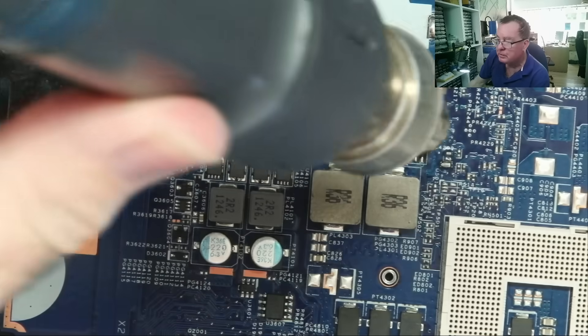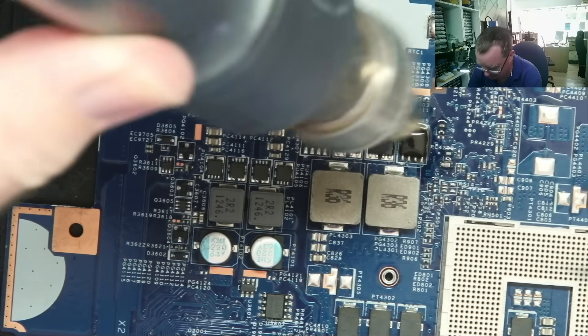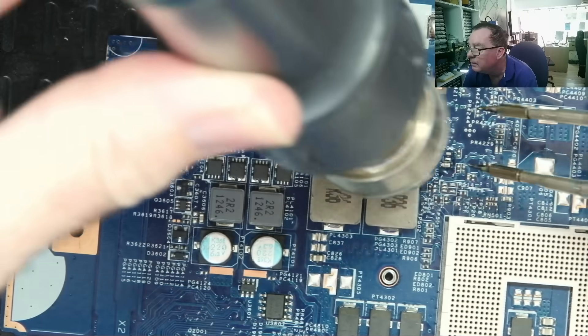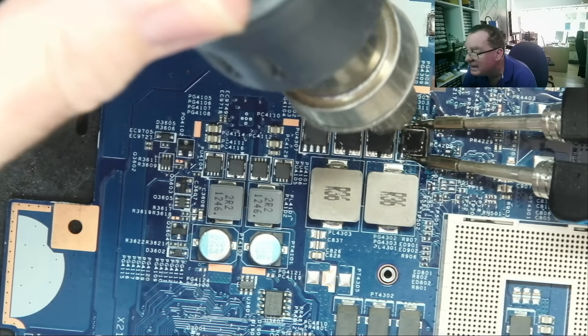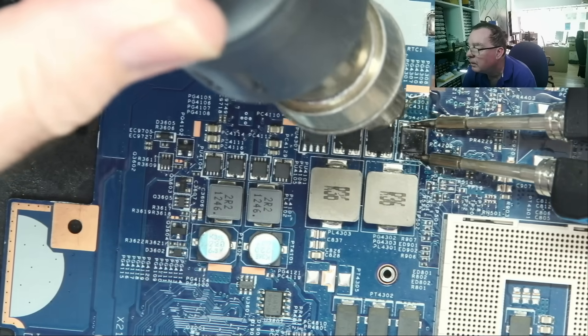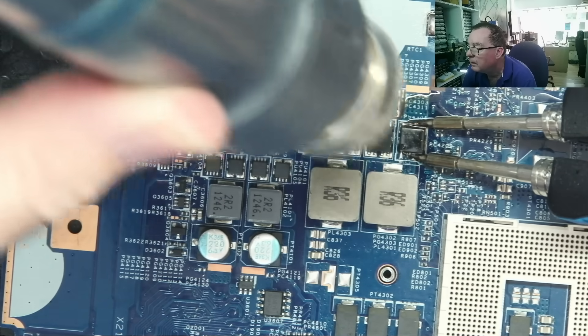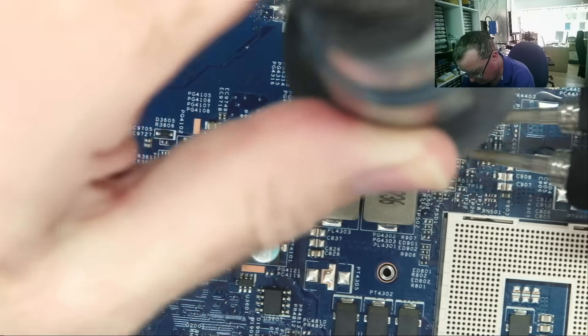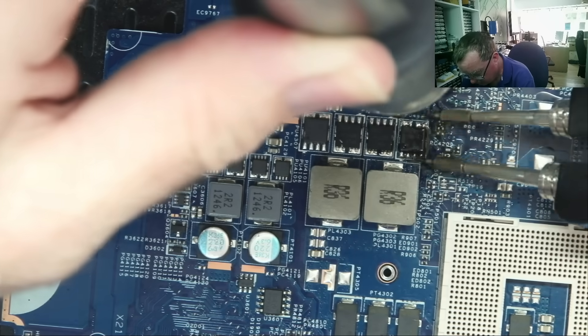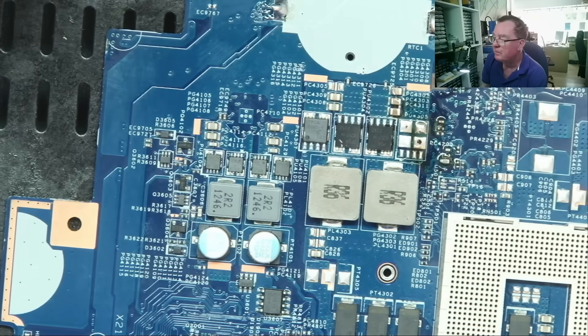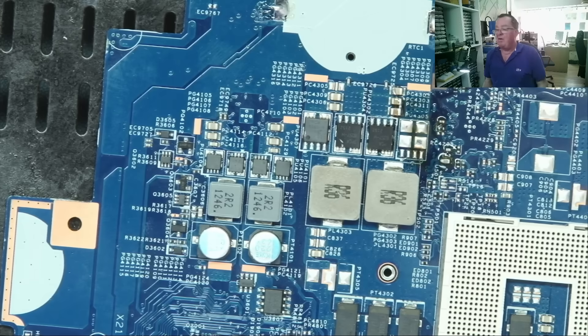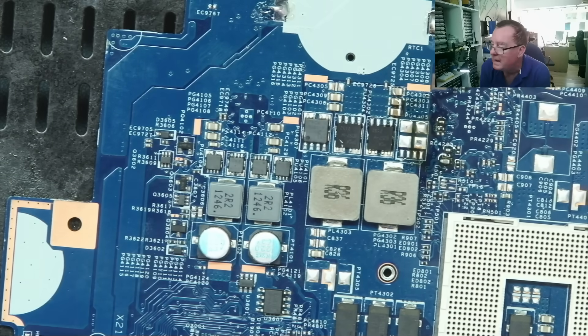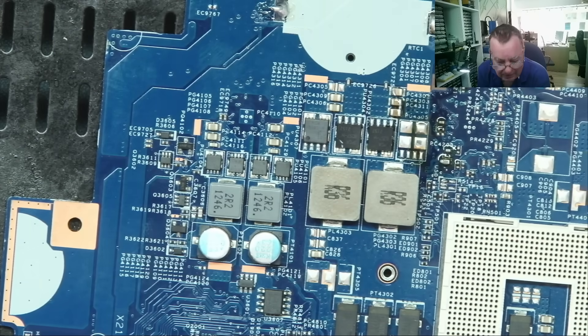I would normally use tweezers to pick the thing up anyway, so let's use the hot tweezers. Let's try this. Yes! Yes, and you can see why it wouldn't come off because of those extra pads underneath. I'll allow that to cool down and then we'll try the one next to it just using hot air and normal tweezers.